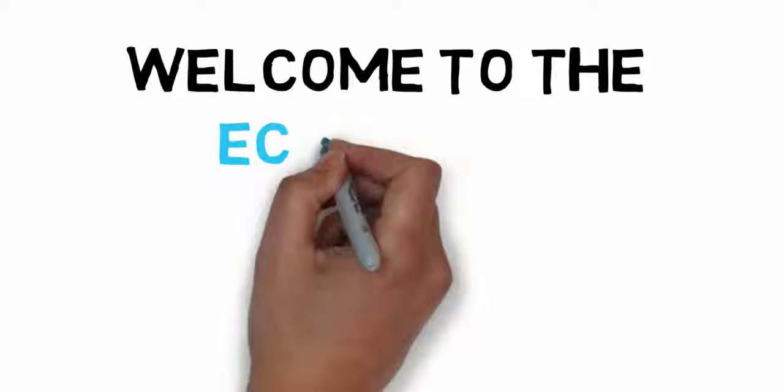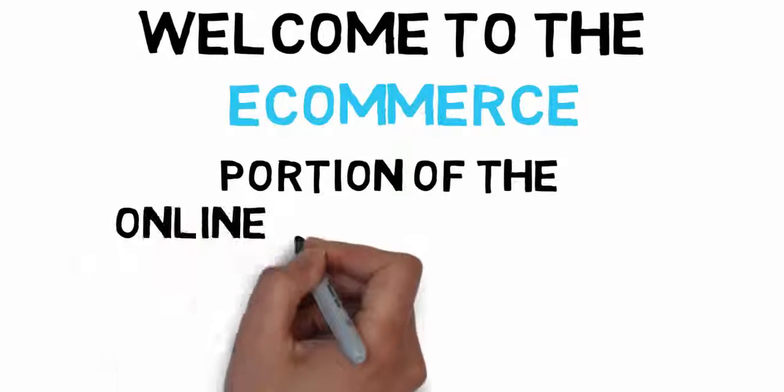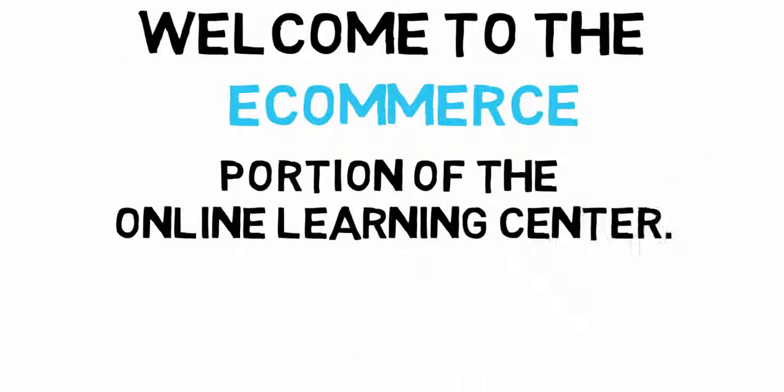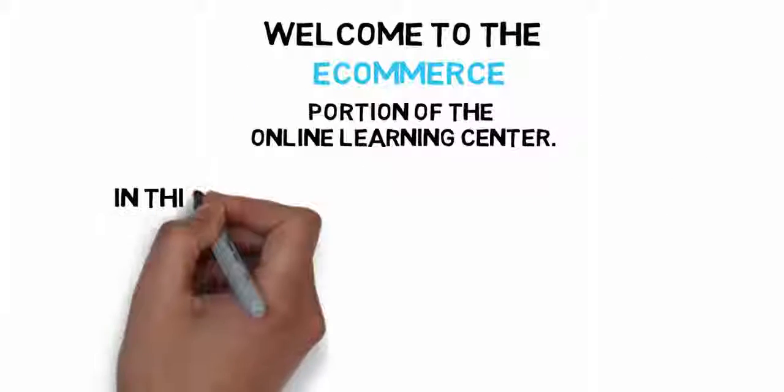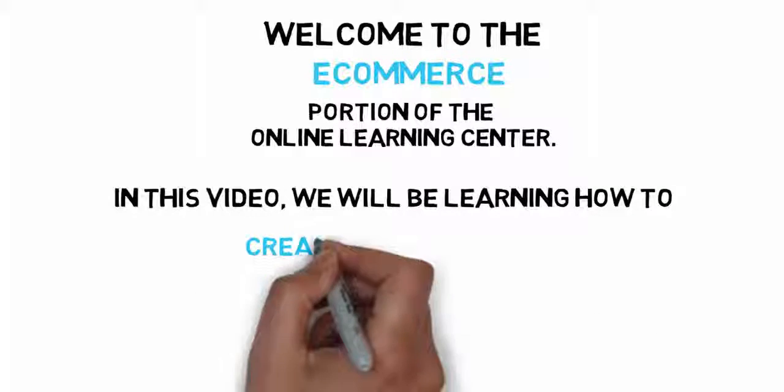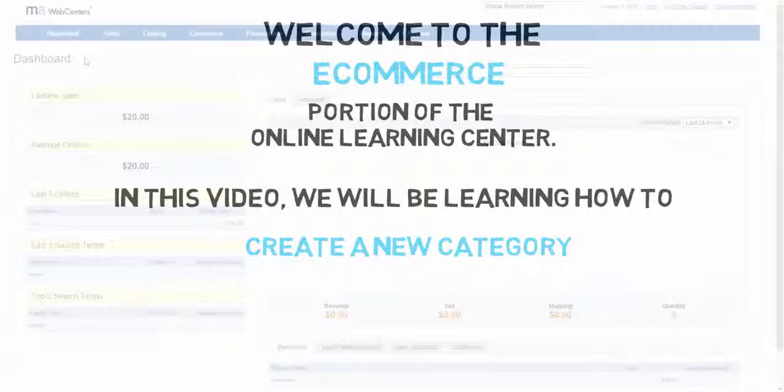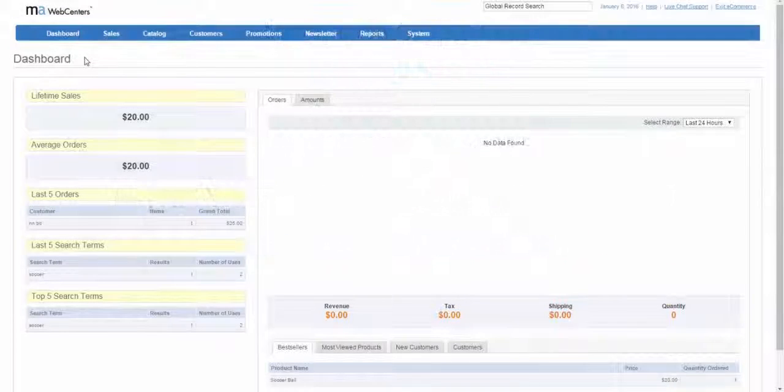Welcome to the e-commerce portion of the online learning center. In this video we will be learning how to create a new category. Let's get started.